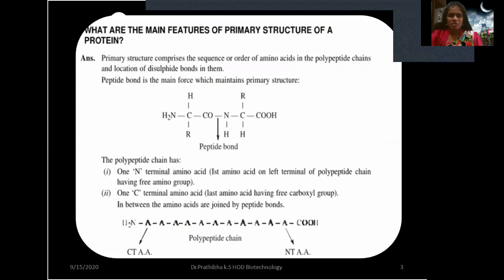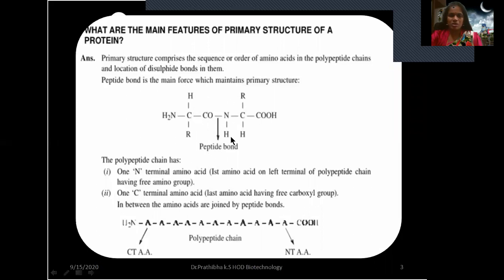Second question: What are the main features of primary structure of a protein? Primary structure comprises the sequence or order of amino acids in the polypeptide chains, and the location of disulfide bonds in them, as can be observed in insulin. The peptide bond is the main force which maintains primary structure, formed between the carboxyl group of one amino acid and the amino group of another amino acid through the condensation process.